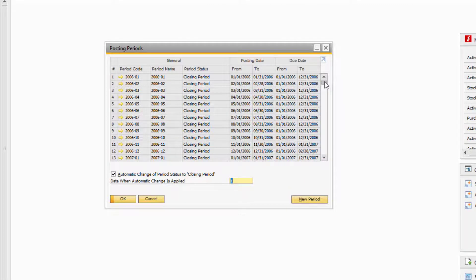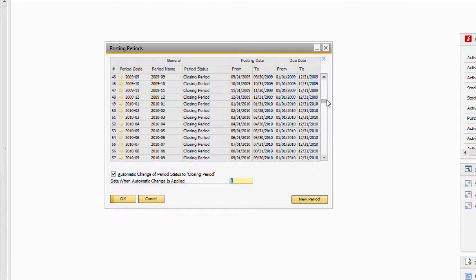In the Posting Periods window, you can scroll through and see all the posting periods from previous years. To create a new posting period, select the New Period button.